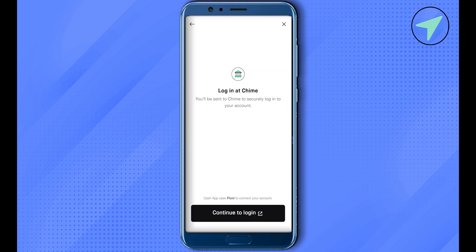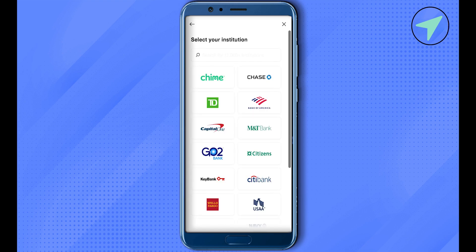This way you would be able to connect your Chime and Cash App. And when you click on the option of Cash Out on Cash App, you would be able to find the option of Chime. And this way you would be able to withdraw the money or transfer the money from Cash App to Chime.